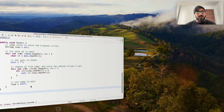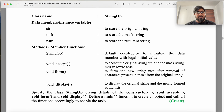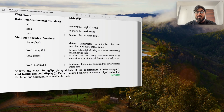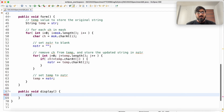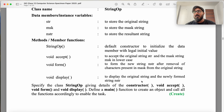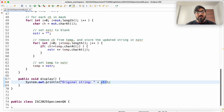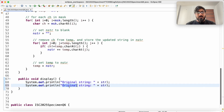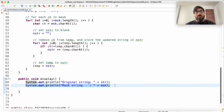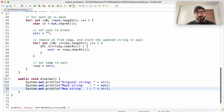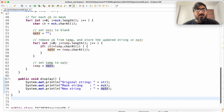The final method needed is display. So public void display. You have to print the original string and the newly formed string. It does not say to print the mask, but I will also print the mask string for debugging. So: print original string str, print mask string msk, and print new string nstr.